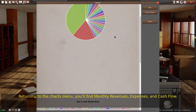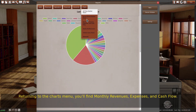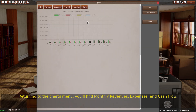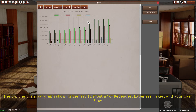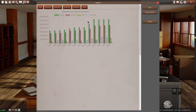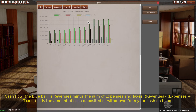Returning to the charts menu, you'll find monthly revenues, expenses, and cash flow. The top chart is a bar graph showing the last 12 months of revenues, expenses, taxes, and your cash flow. Cash flow, the blue bar, is revenues minus the sum of expenses and taxes. It is the amount of cash deposited or withdrawn from your cash on hand.